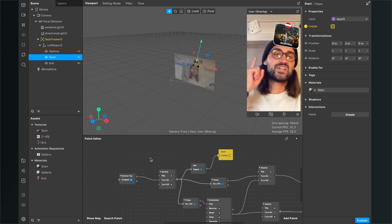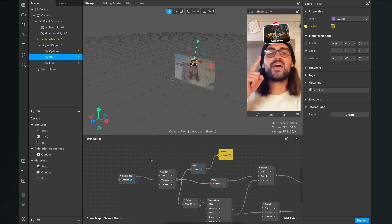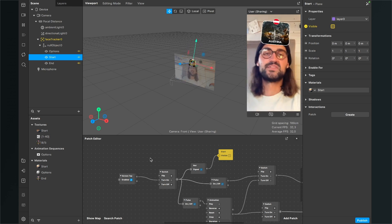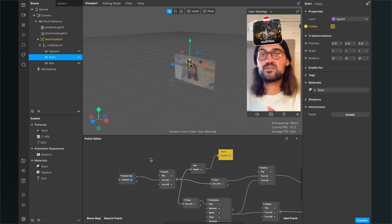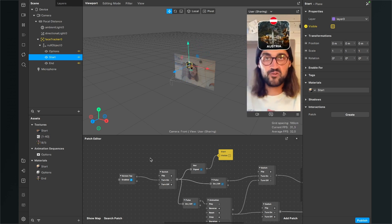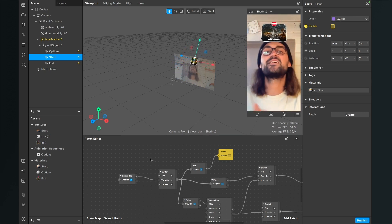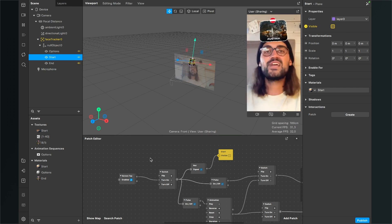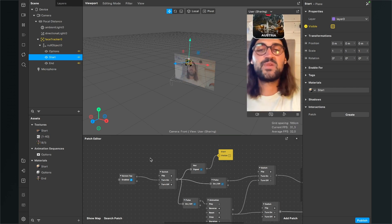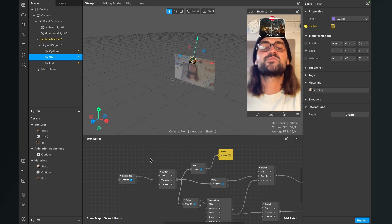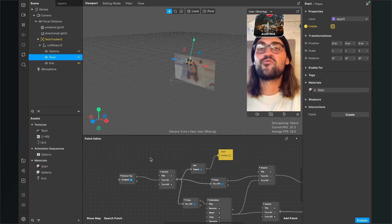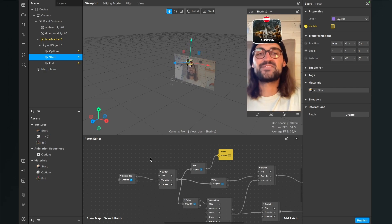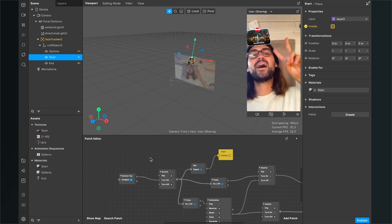That's all the magic behind creating a fake random selector in Spark AR Studio that always lands on the same output. I hope this tutorial was helpful — if so, give it a thumbs up, and if you're new to the channel, please subscribe. Thanks for watching and see you in the next video!